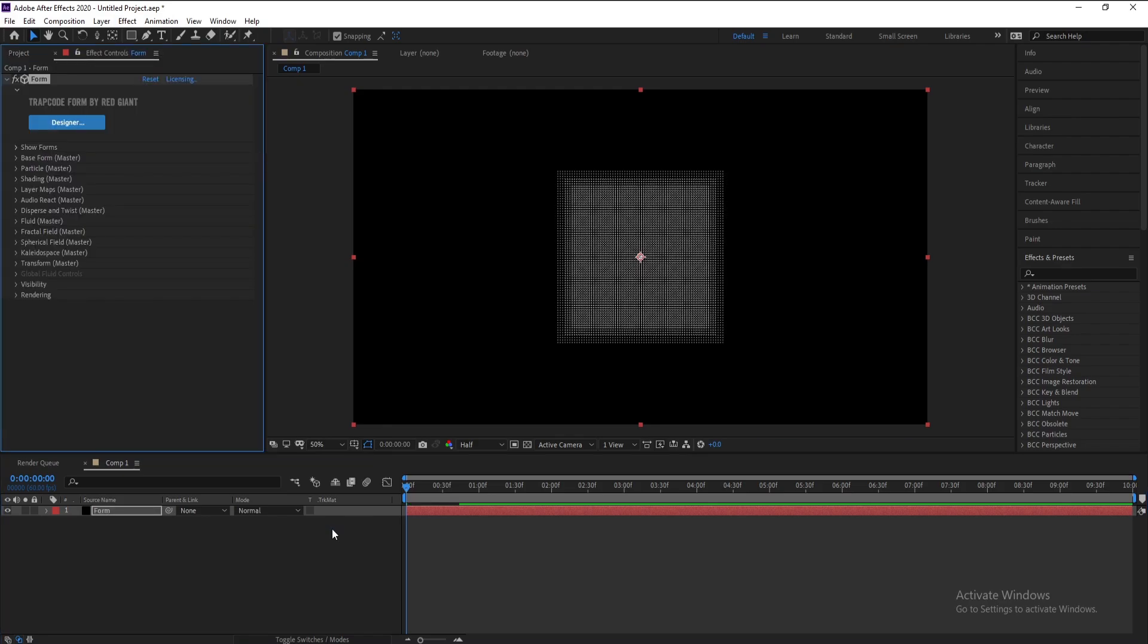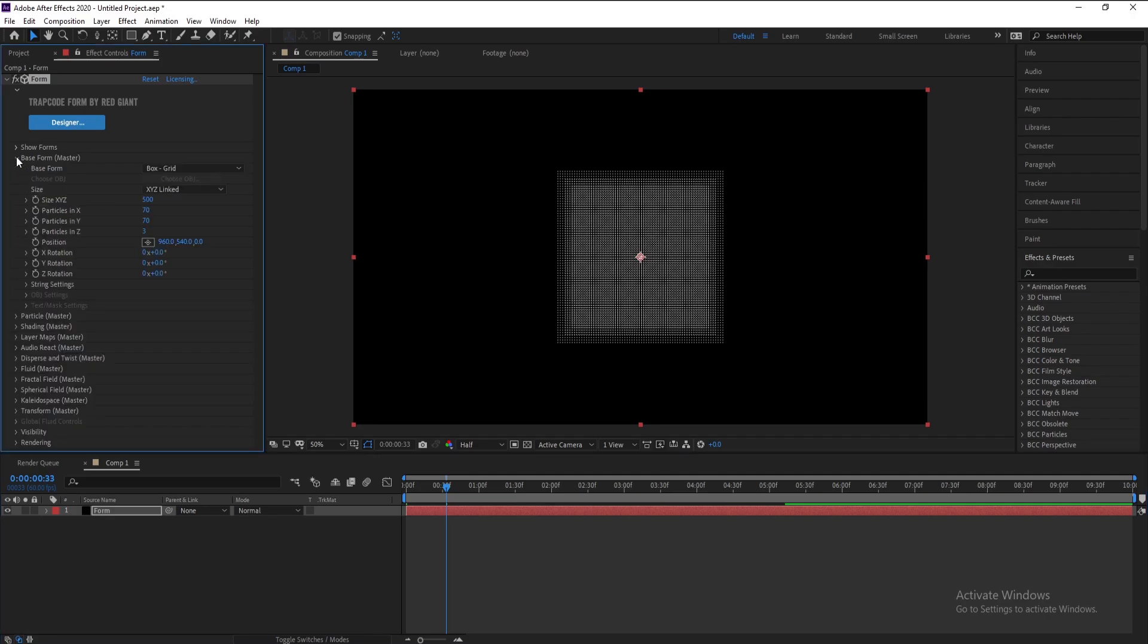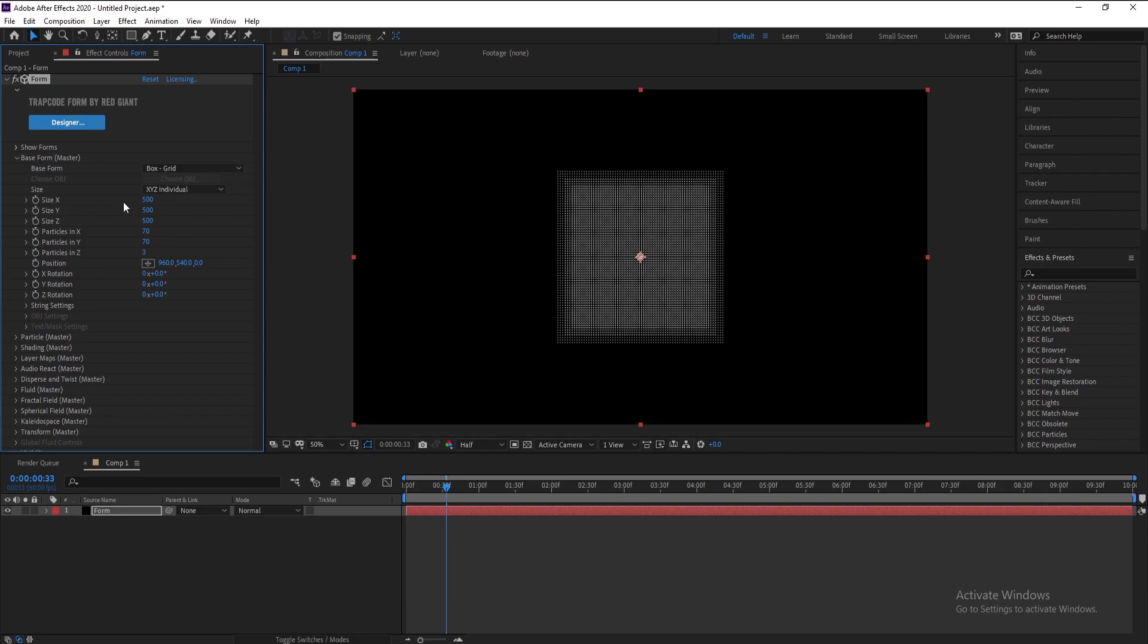Now I'll open Base Form and I'll choose X, Y, and Z individual. I'll change Size X to 100, Size Y to 100.